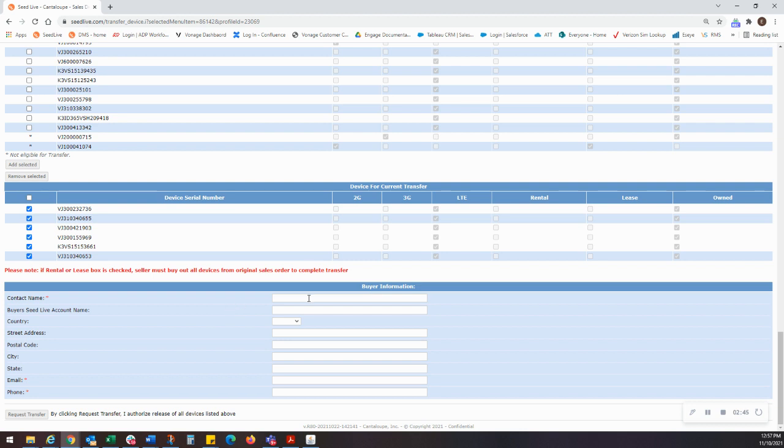Finally, we will fill out the buyer information. Fill in the contact name, and if you know that they have a SeedLive account, you can fill that into that field. If they do not, you may want to check with the buyer that they have reached out to new accounts at cantaloupe.com to begin the process of setting up an account.